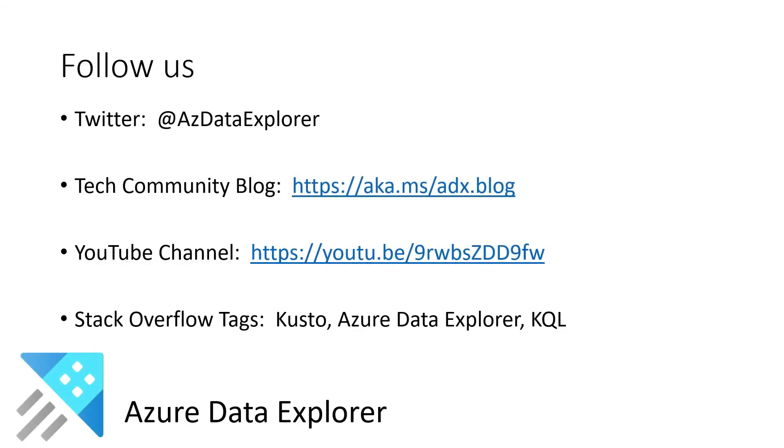Otherwise you can follow us on those different social media platforms. And until next time.